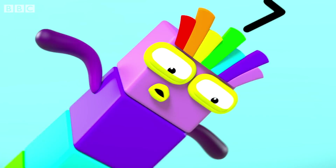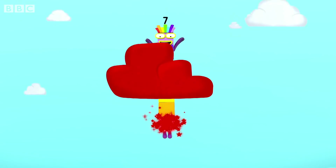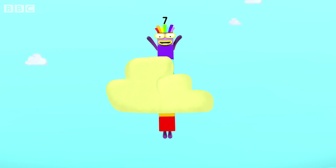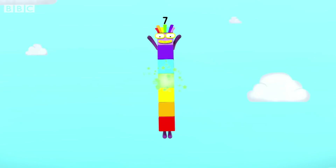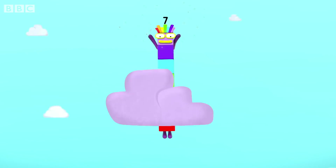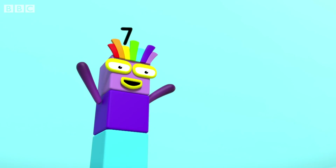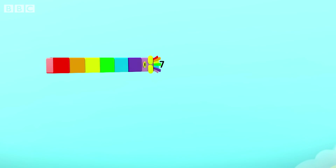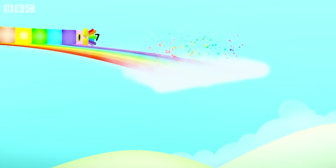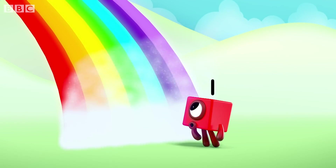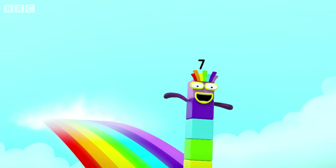That cloud is red! And here comes orange, yellow, green, blue, indigo, violet! Watch this — whee!